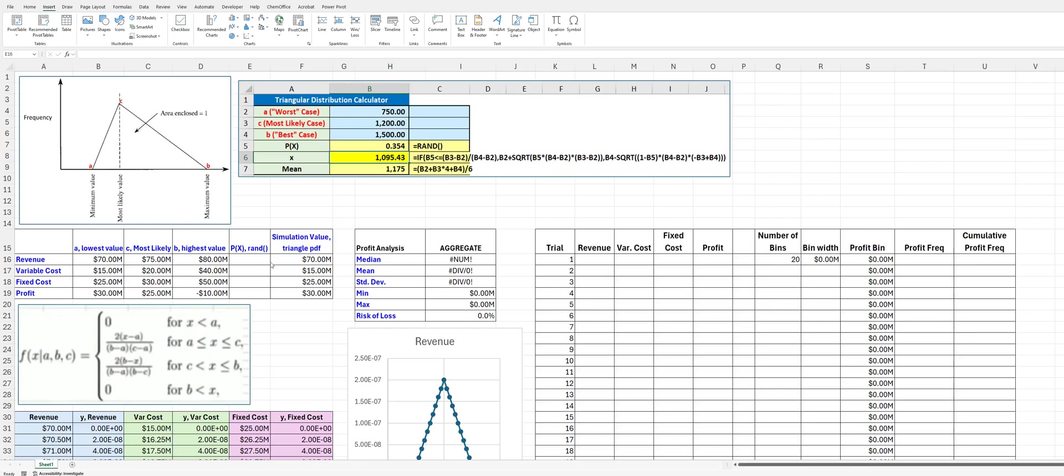All right, what we're doing here is a Monte Carlo simulation using the same somewhat simplistic financial calculations where we are given revenue, variable cost, and fixed cost.